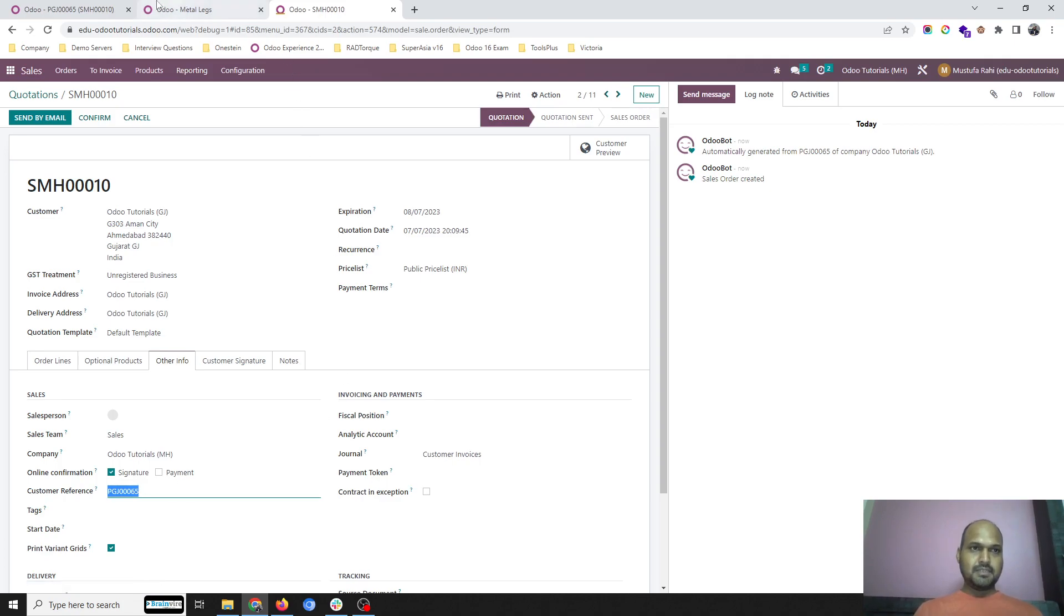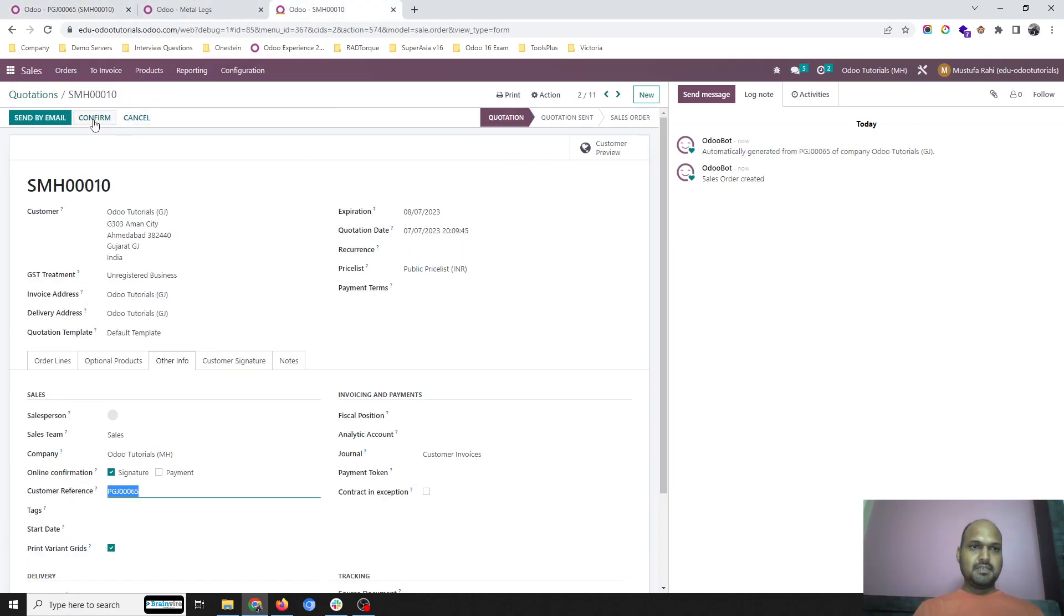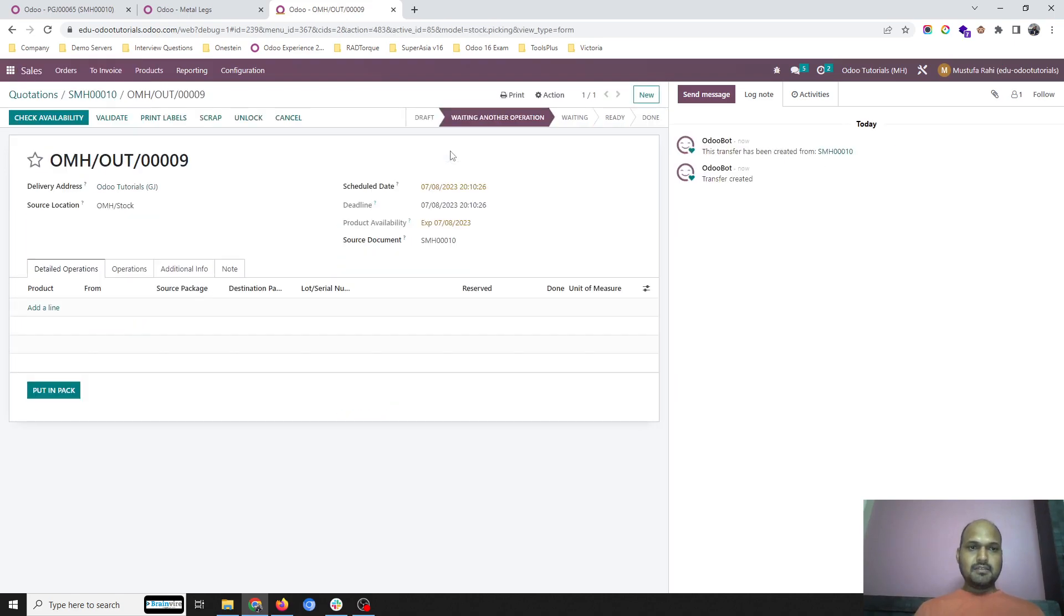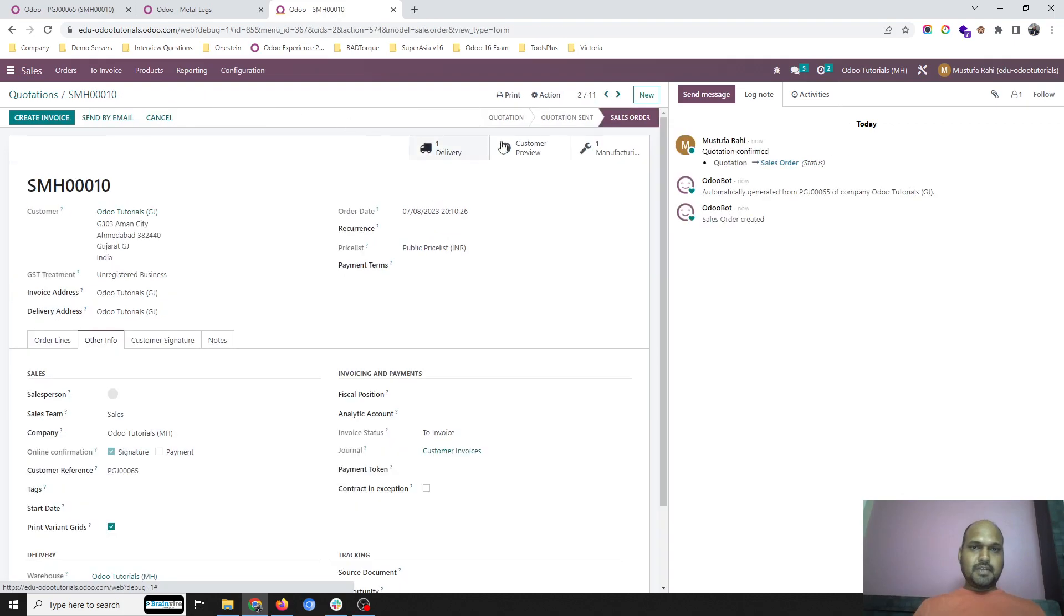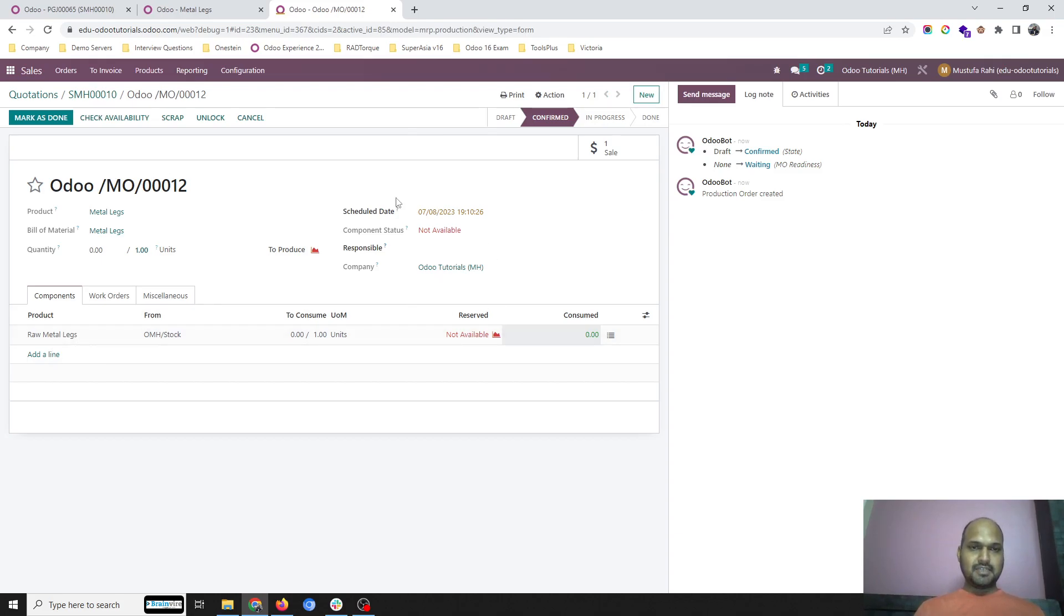The same 65 number is here. I simply confirm that order, and before I deliver the item, it will trigger a manufacturing order because I need raw metal legs to produce this item, which is not available right now in my company.